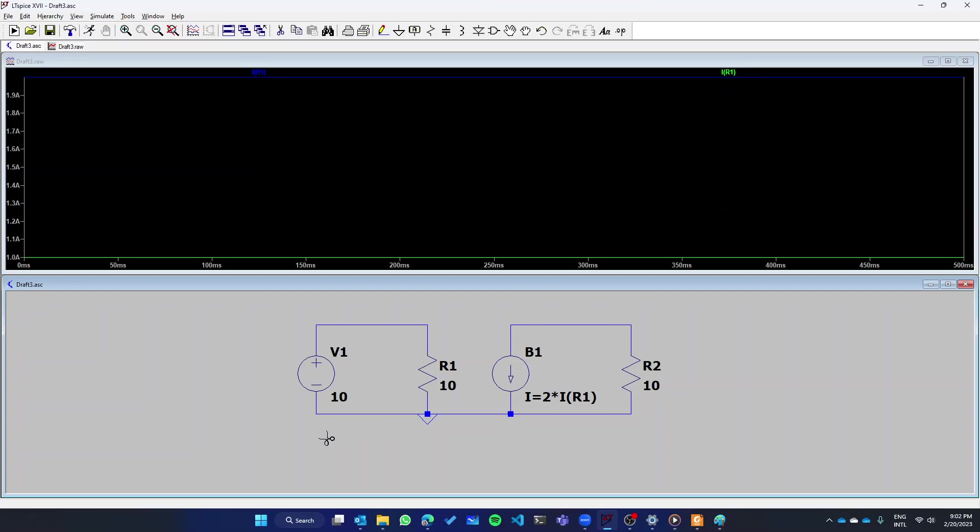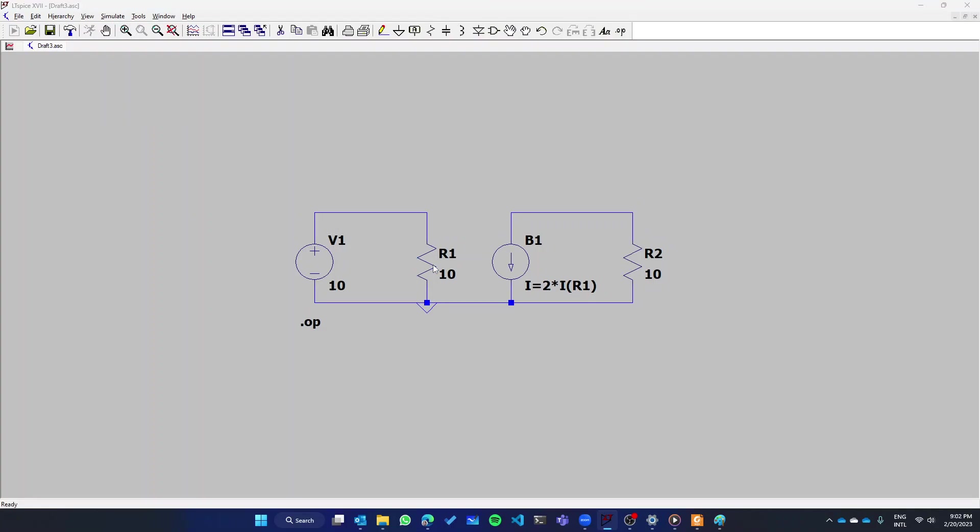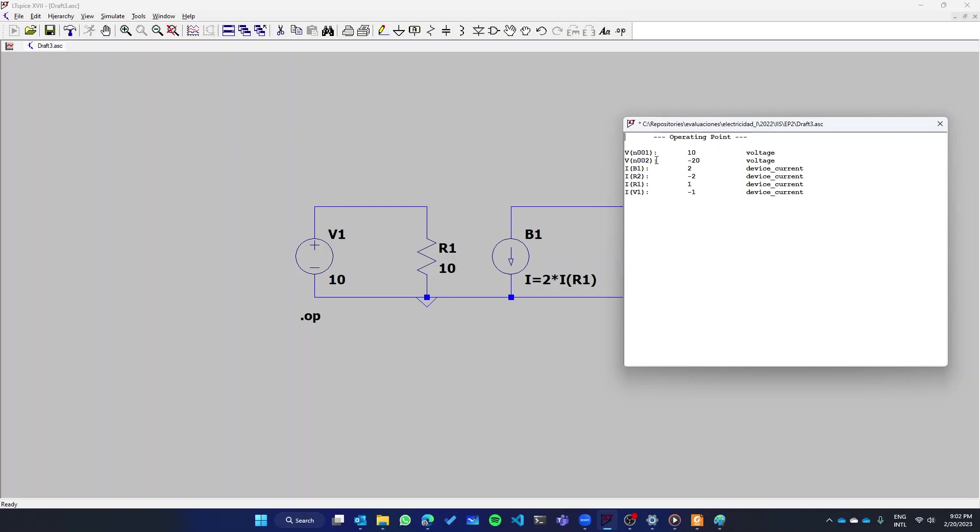If you just want to simulate the operating point in DC, you can just do a simple study of operating point and run it, and you will get these values.